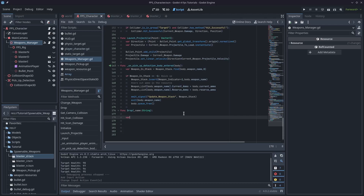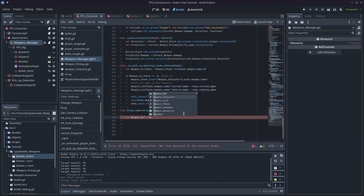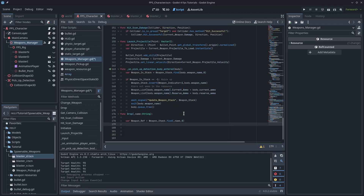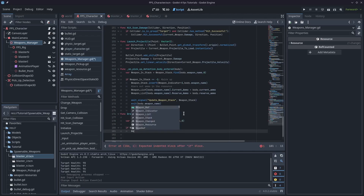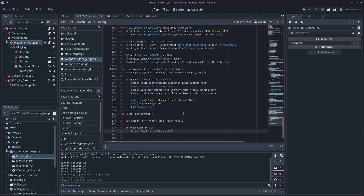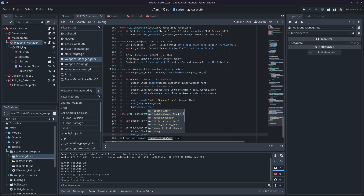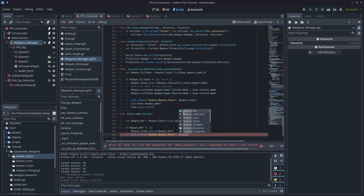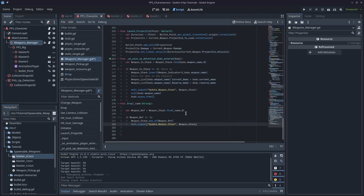Inside the drop function, the first variable we need is a reference to the weapon in our weapon stack. I'll type: var weapon_ref = weapon_stack.find(name, 0) — because we're going to start from the very start of the array. If that returns negative one it's a problem, but generally it'll return something greater. So I'll type weapon_stack.pop_at(weapon_ref), which is the weapon's position in the stack. That will effectively remove the weapon from the weapon stack so we can no longer access it. And we're going to emit the signal update_weapon_stack.